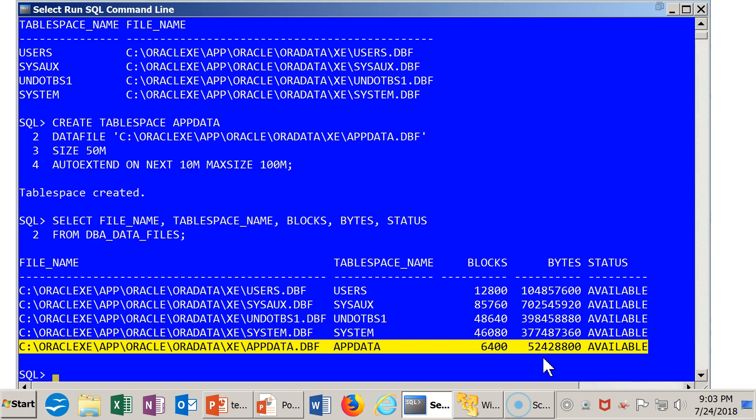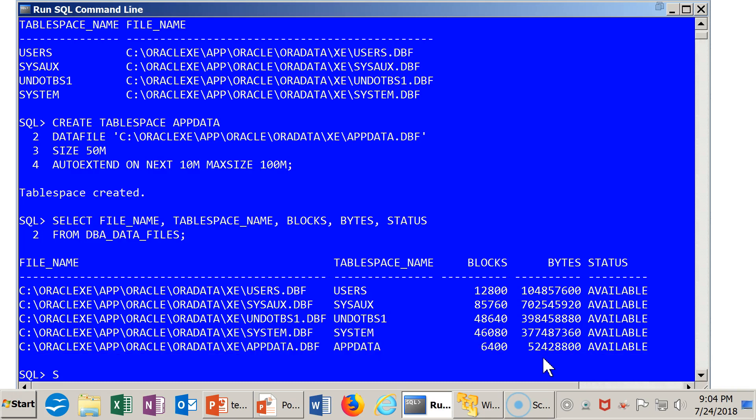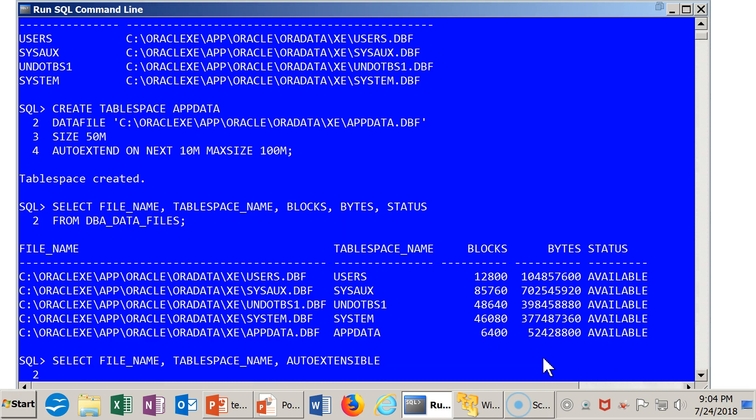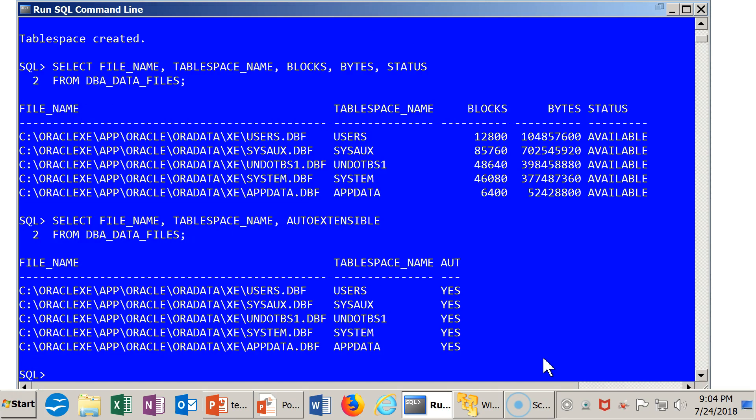Now the next thing we want to do is take a peek at something else. Let's look at some additional metadata here. DBA_DATA_FILES contains quite a bit of other stuff. So I'm going to select FILE_NAME and we'll go with TABLESPACE_NAME once again. But this time I'm going to verify that the tablespace's data file is autoextend enabled.